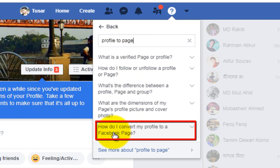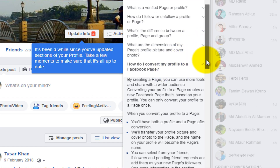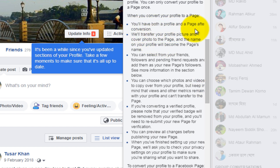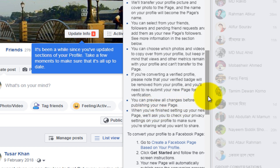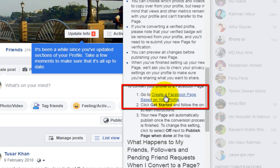How do I convert my profile to a Facebook page? Read this article. You'll have both a profile and a page after conversion. Your profile name will be the page name. You can select your friends and pending requests as your new page followers. You can choose which photos and videos to copy from your profile to page. You can preview all changes before publishing your new page.